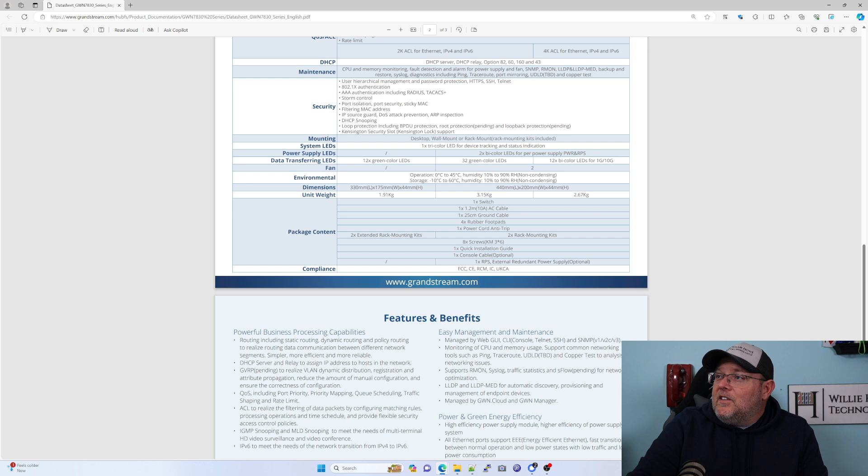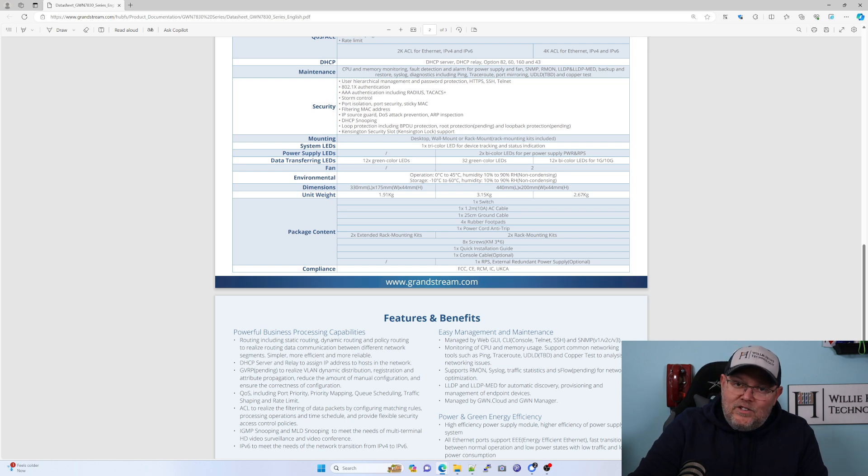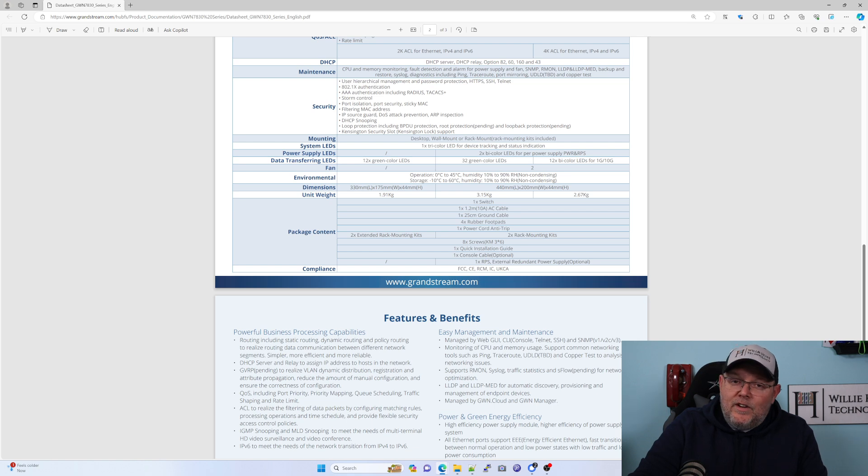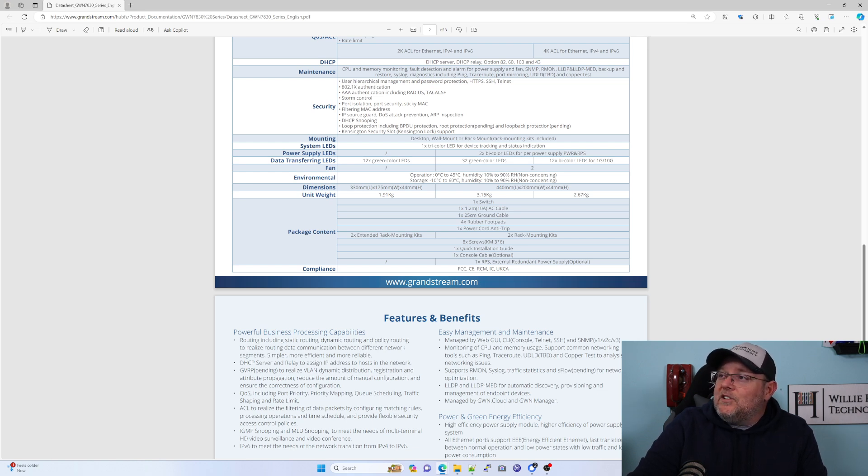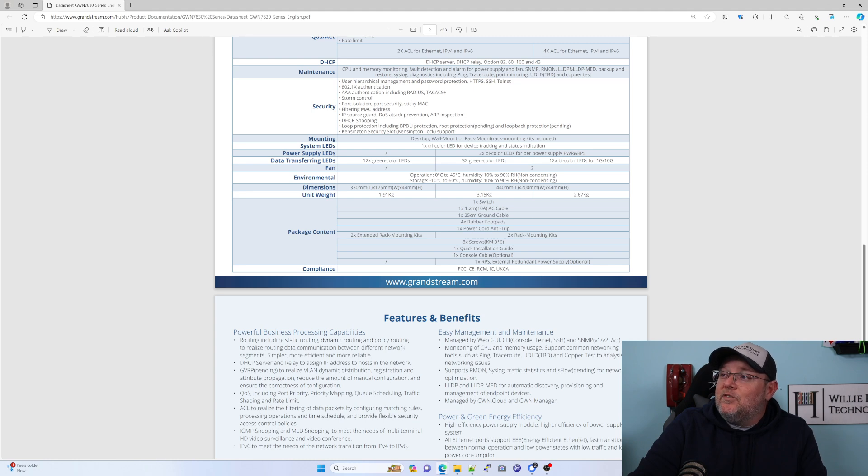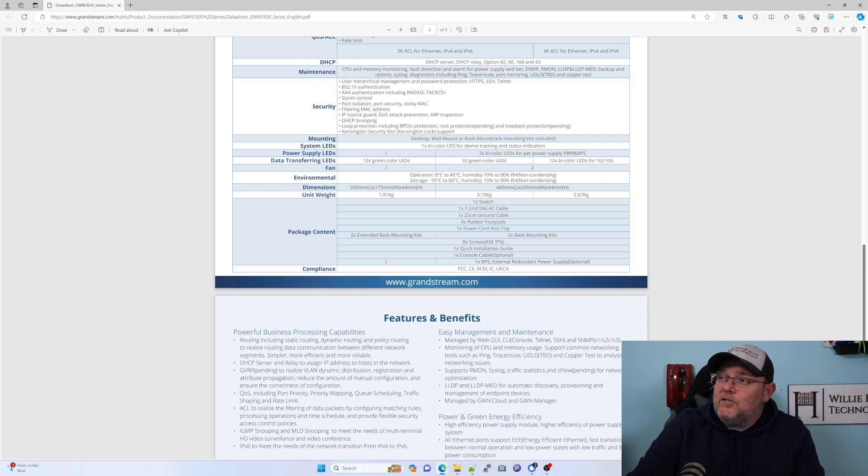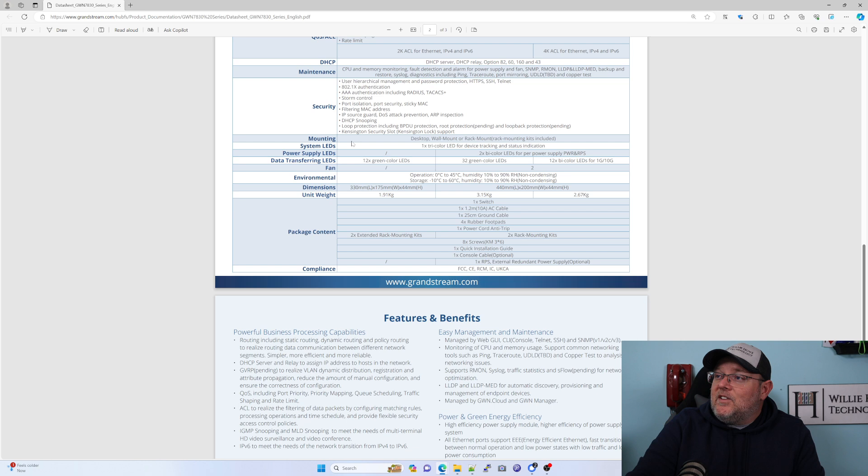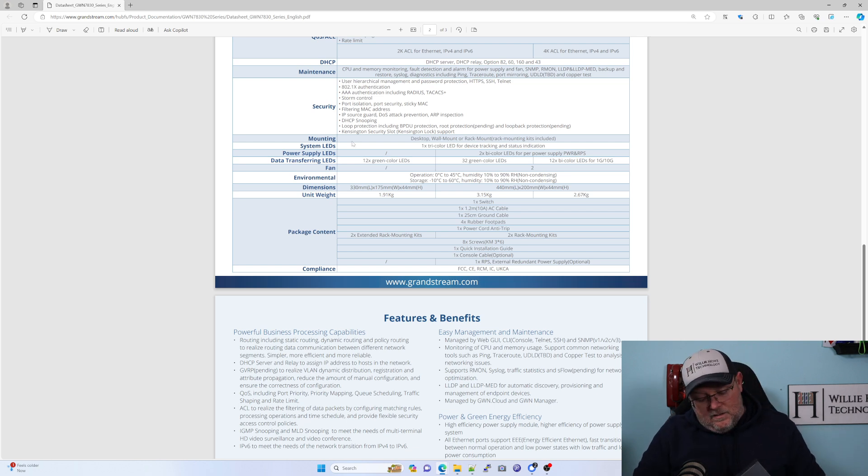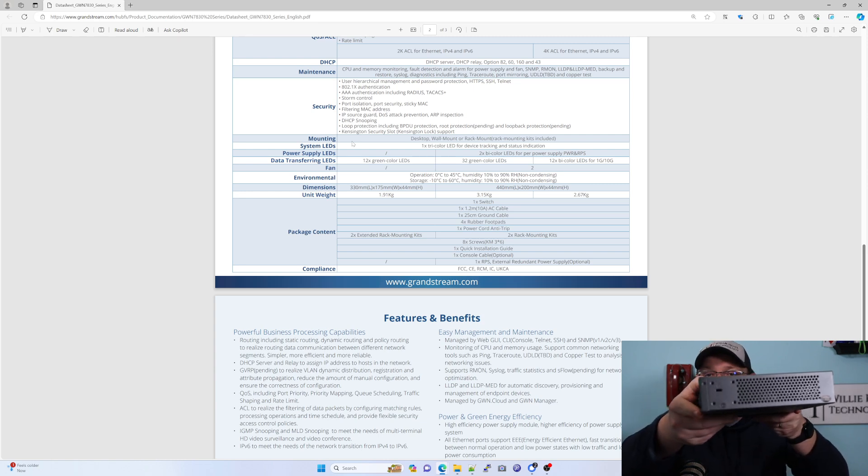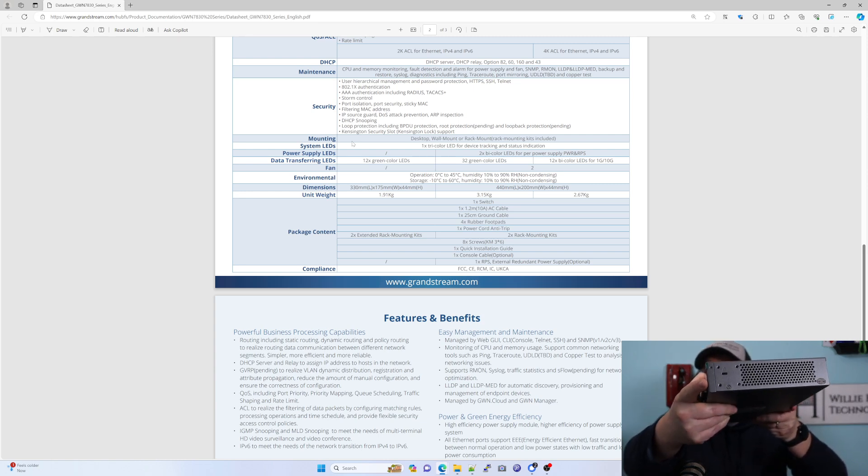Look at this other security stuff. It has HTTPS, SSH, don't know why Telnet's there. It can do 802.1X. You can configure AAA, storm control, isolation port security, and sticky MAC address. We can do MAC address filtering, IP source guard. It's got denial of service attack prevention, ARP inspection, DHCP snooping, loop prevention.